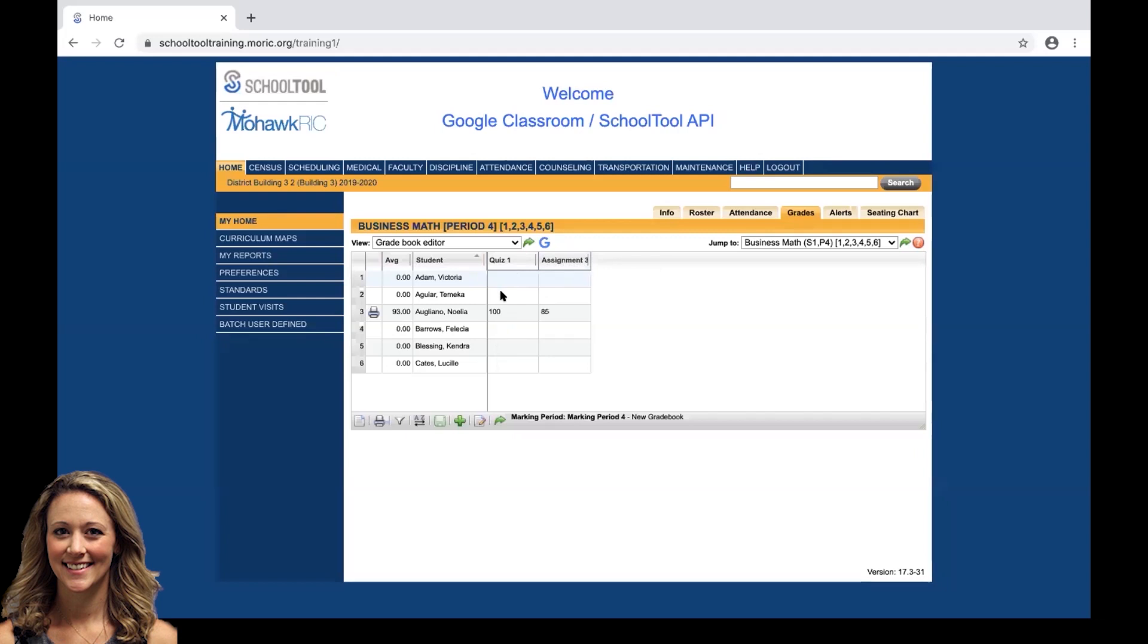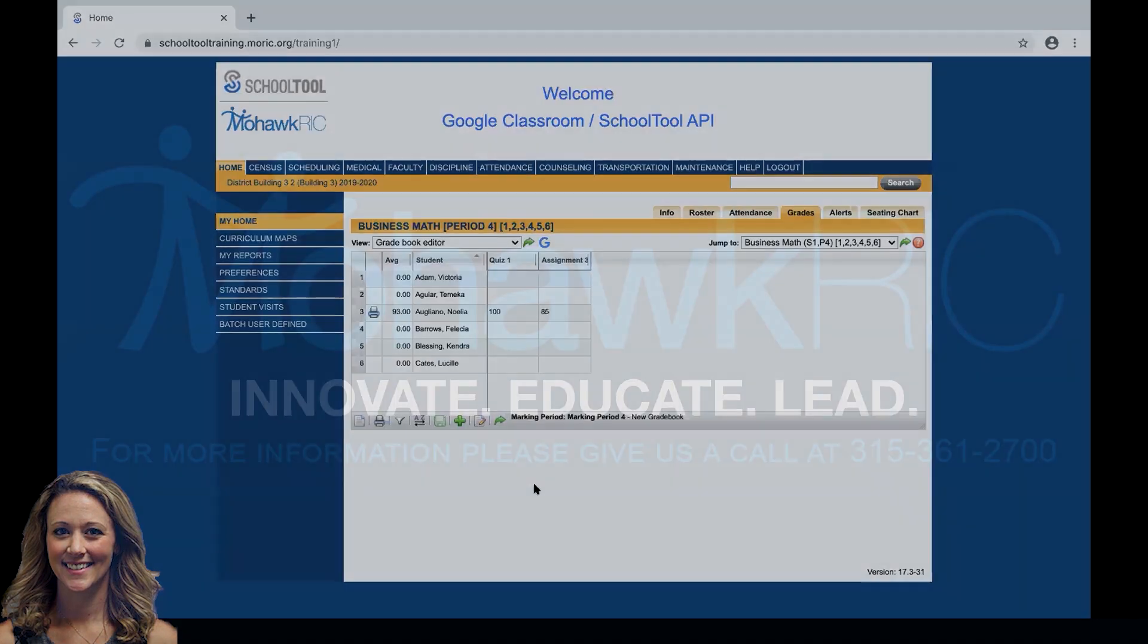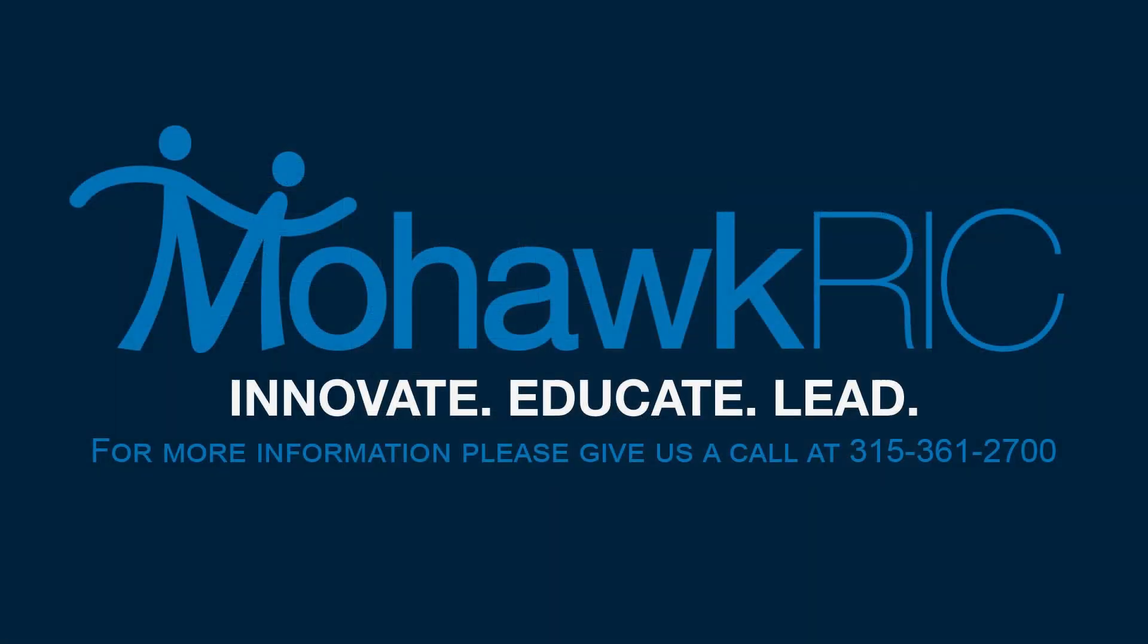So again, the import is just that easy. If you run into any questions or concerns, please reach out to us at the REC. Thank you.